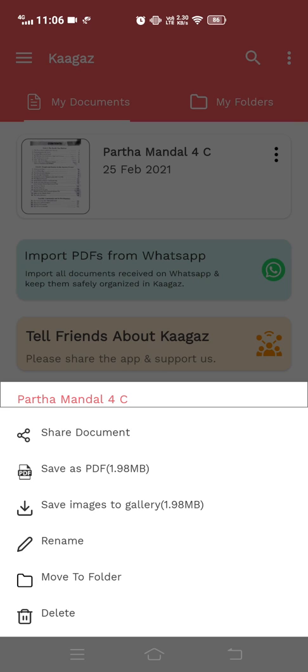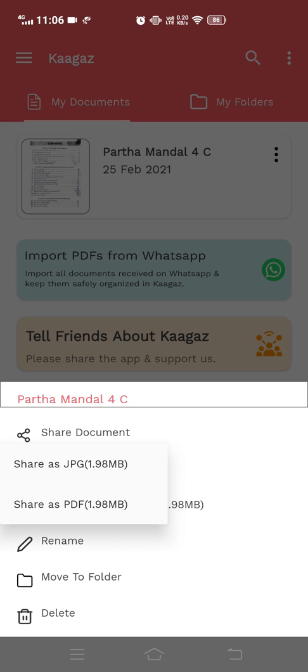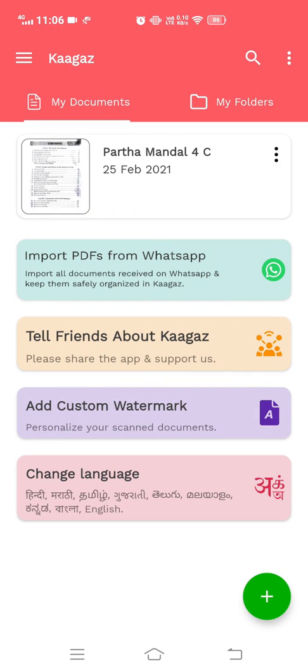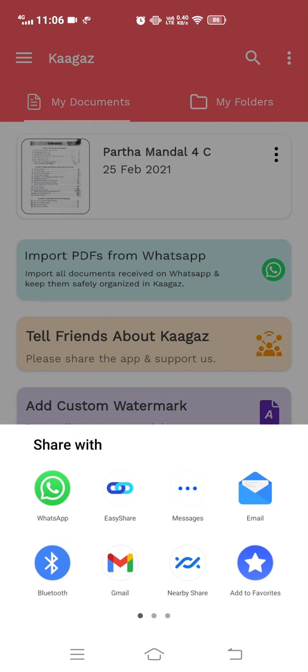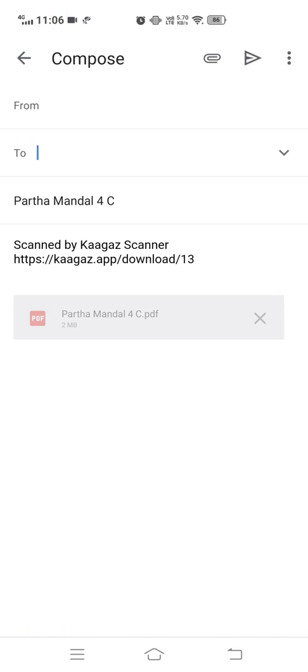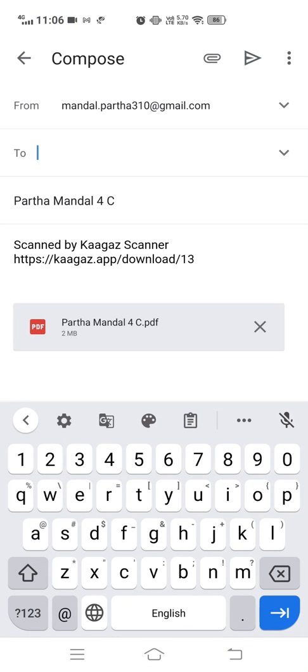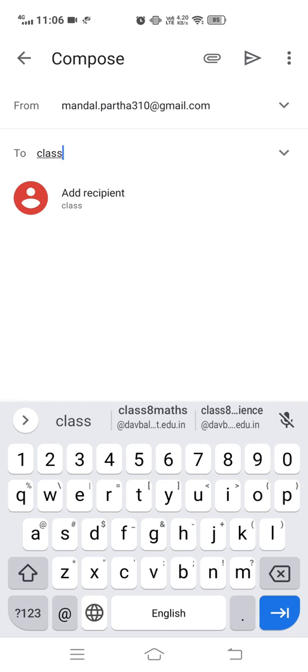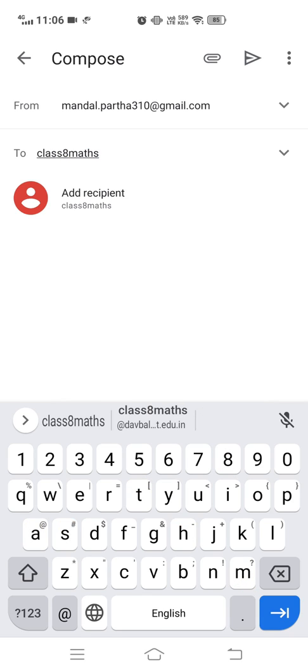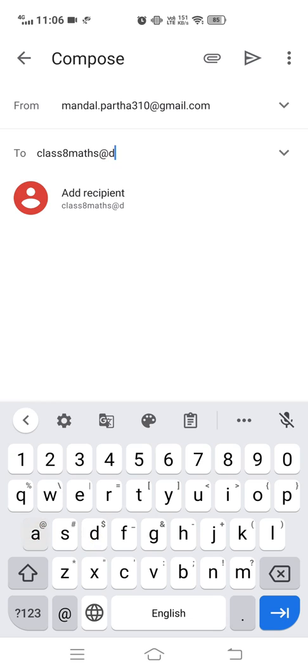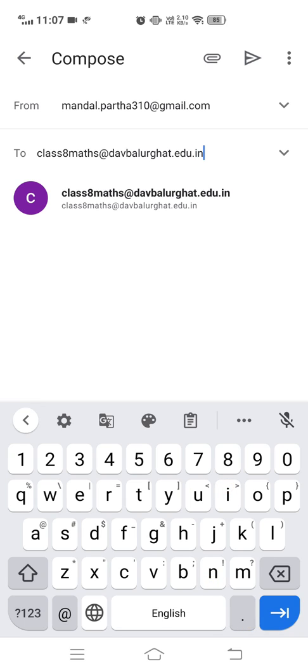Click here and then share document. Click on Share as PDF, then choose Gmail. Type the email address you want to send to, for example classeightmaths@davbalurghat.edu.in. In the top right corner there is a triangle icon - that's the send button. Click on that and your mail will be sent to the given email address.